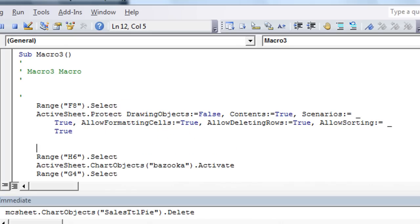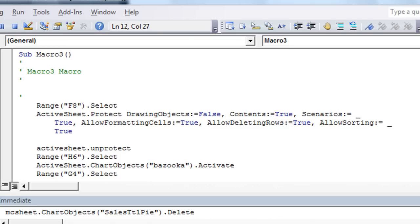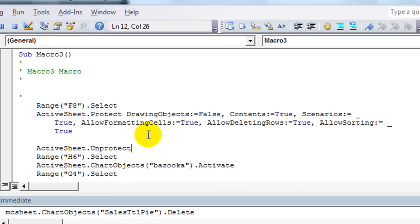Now I'll show you on the alternate, active sheet dot unprotect. You guessed it. And if you hit a space, there may be a password that you're prompted to.